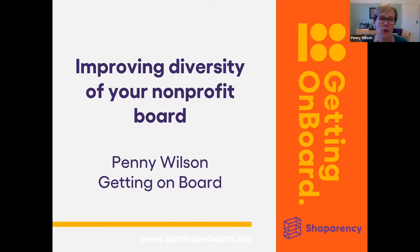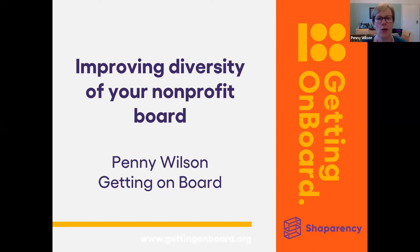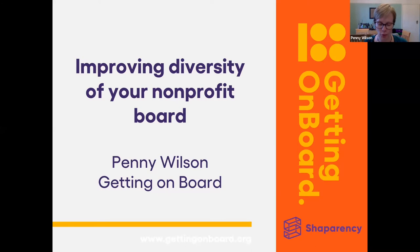A little bit about Getting On Board: we're a UK charity. We support people to become board members — we call them trustees in the UK, so if I talk about trustees, that's what I mean. We also support charitable organizations and non-profits to recruit board members, with a particular emphasis on people who are underrepresented on our boards currently. Please ask questions — put them in the Q&A pane.